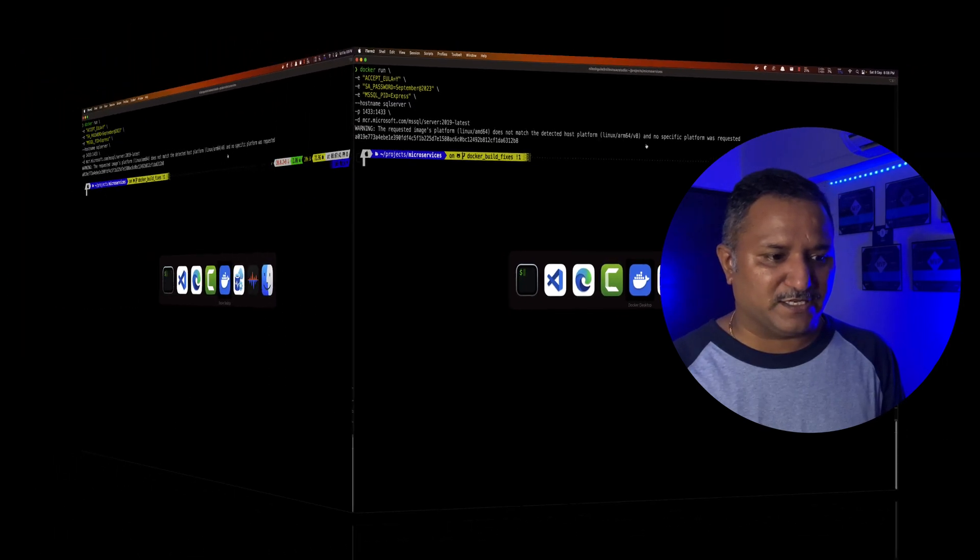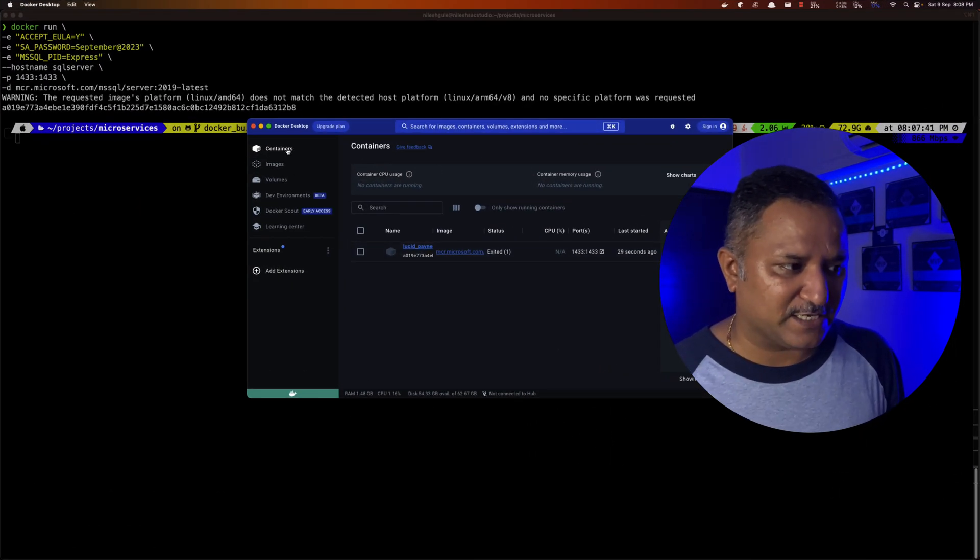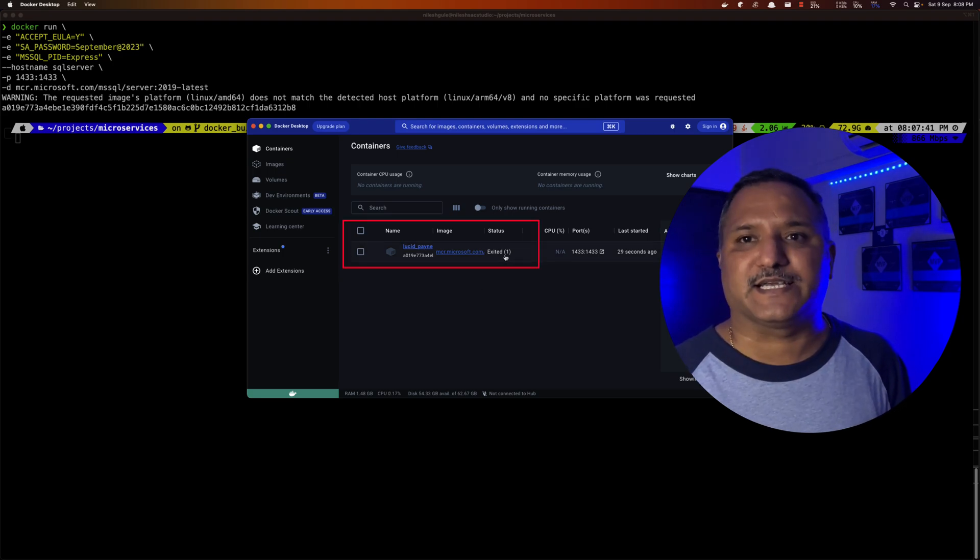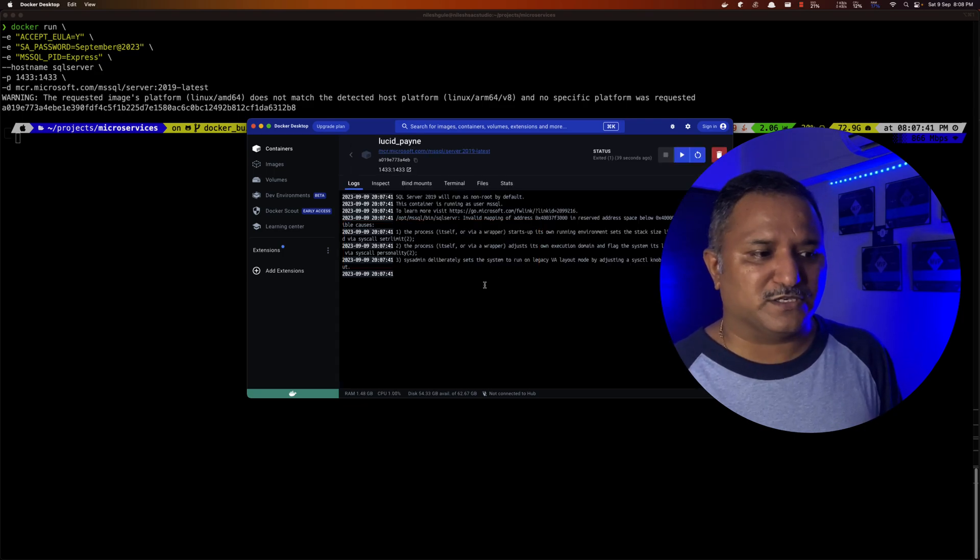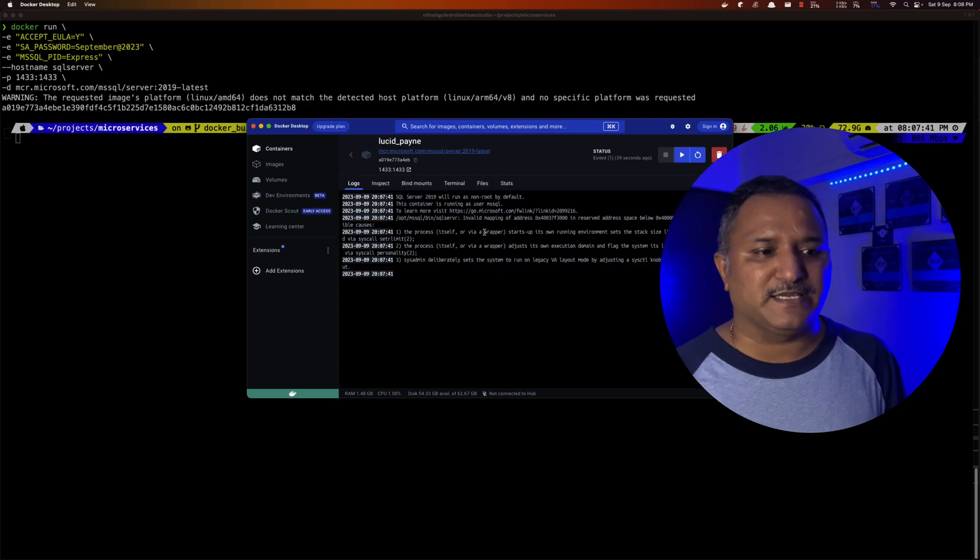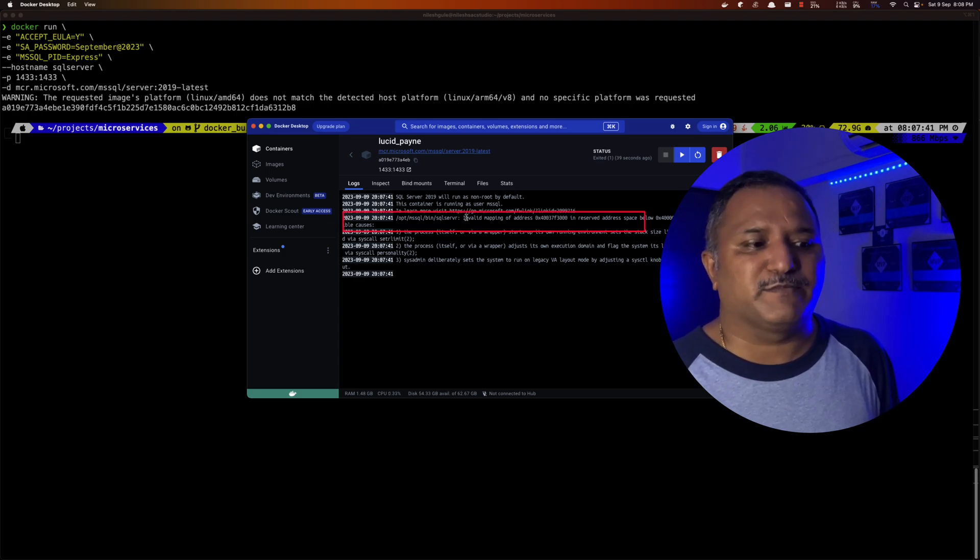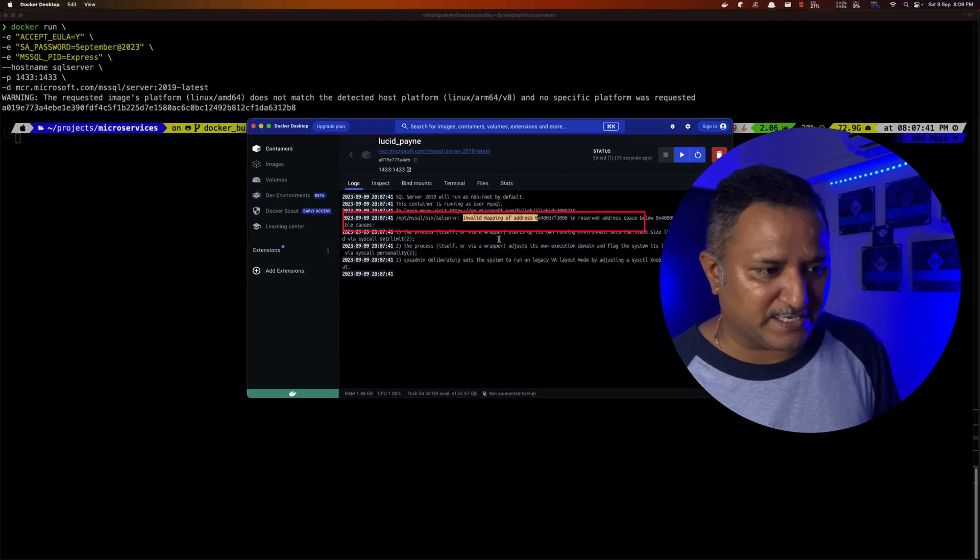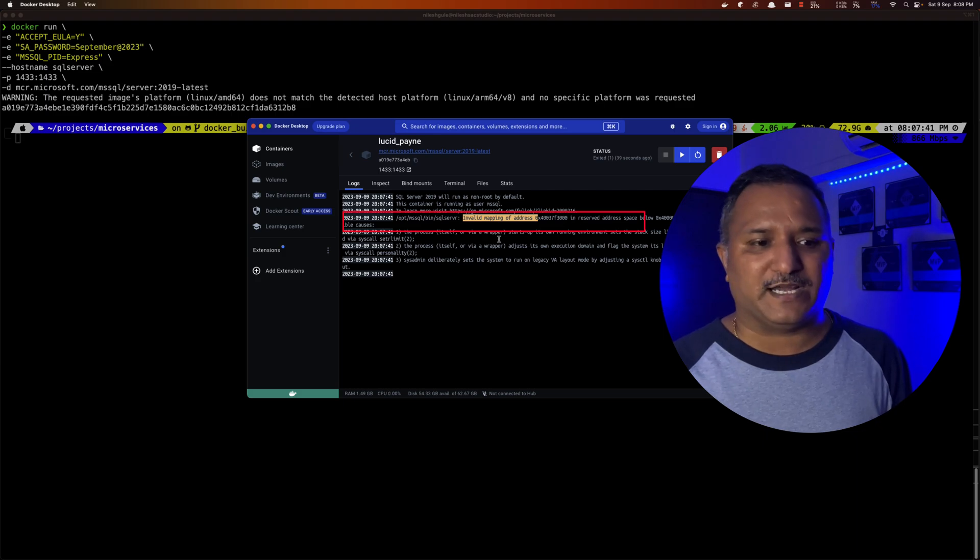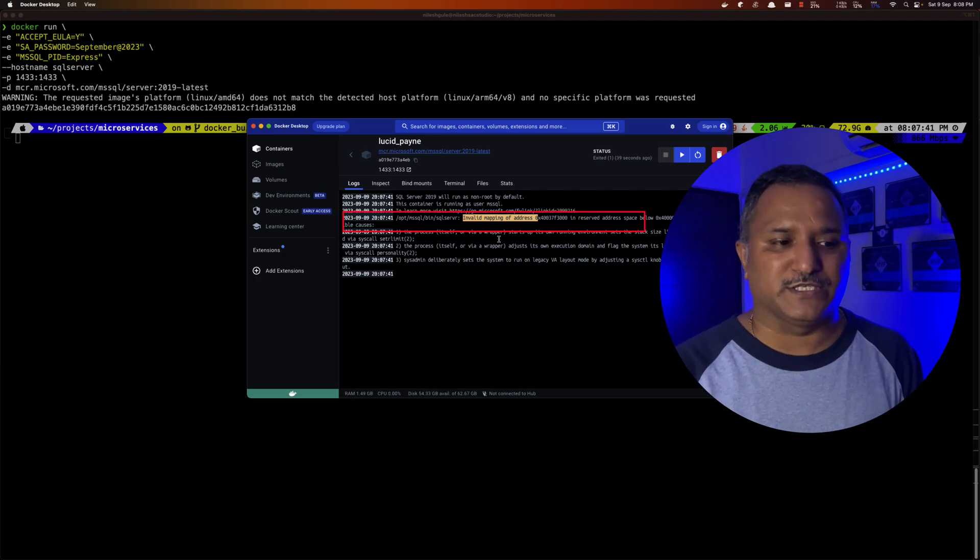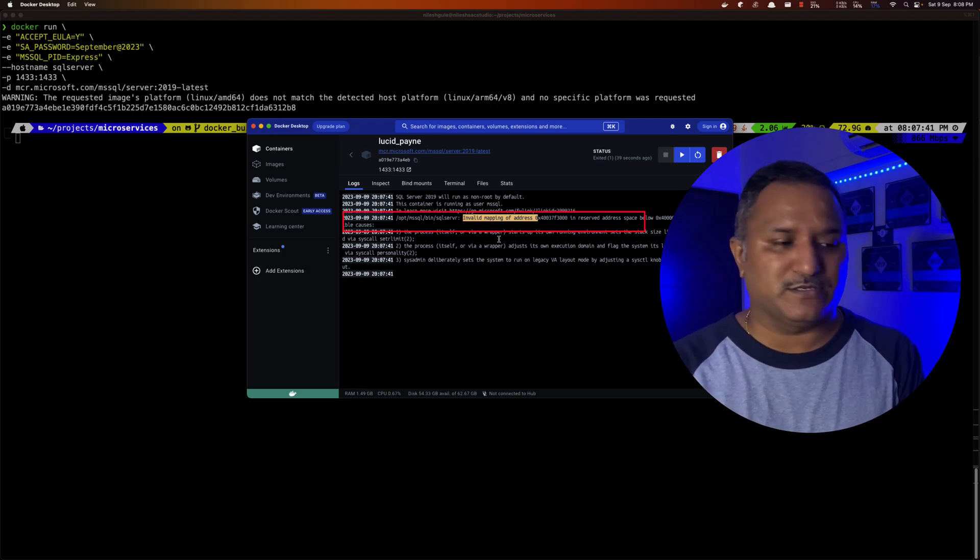if I go and look in the containers section of Docker Desktop, we see that the container has exited. It tried to start this SQL Server but because of some error, because of that mismatch in the architecture of the processor, it's not able to start and we see somewhere along the line this message or this error which says invalid mapping of address and because of this, I cannot run a SQL Server container version in Docker Desktop which is running on Apple Silicon.